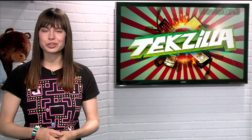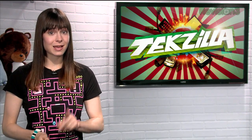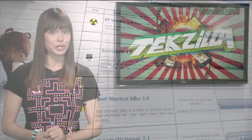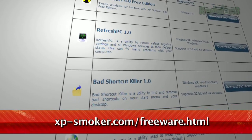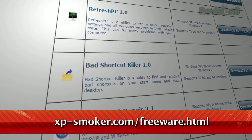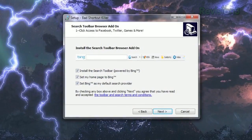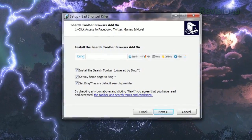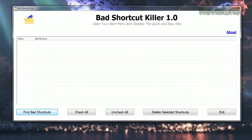But instead of spending hours searching for dead shortcuts to clean up, I have a better option for you. It's called Bad Shortcut Killer, available at the URL below. Just install the program — beware of it trying to install Bing toolbars during the process — and run it.